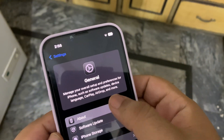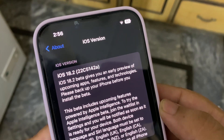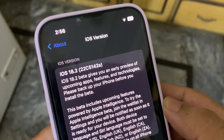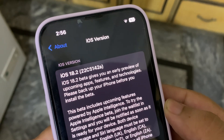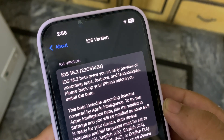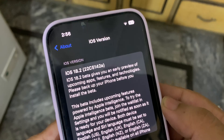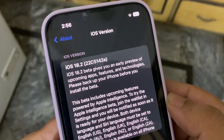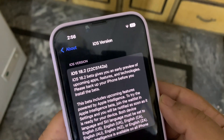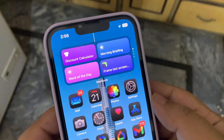If I go to the About section, here is the build number: 22c5142a. As you can see, at the end of this build number there is an 'a', which means we are getting closer to the actual release — which is a really good thing.